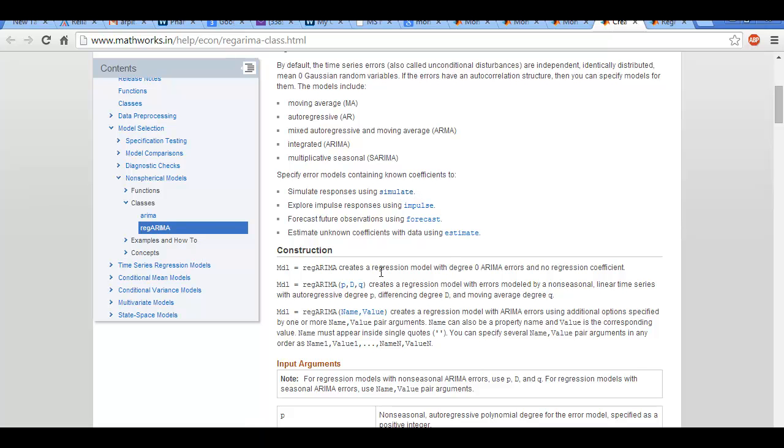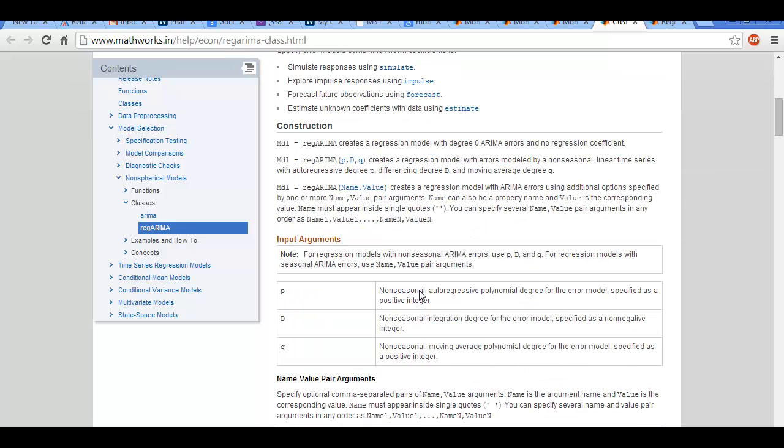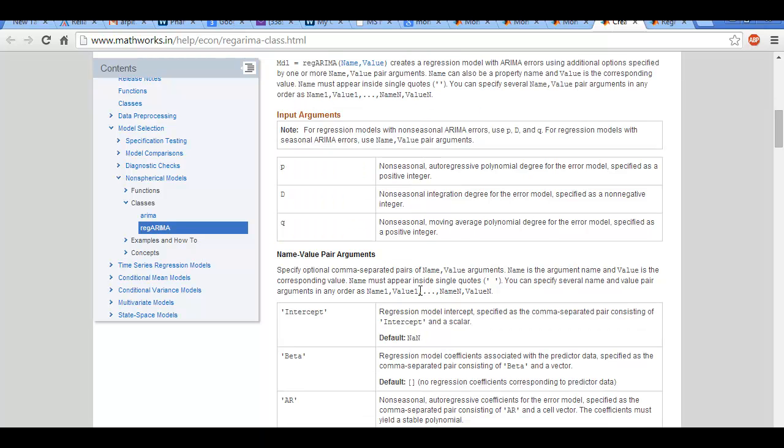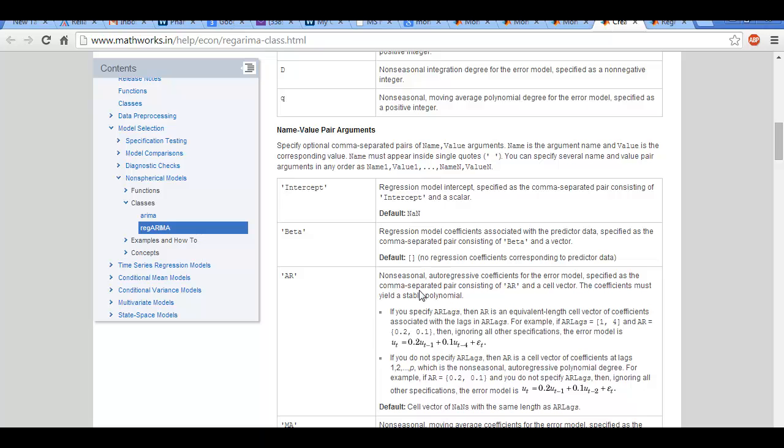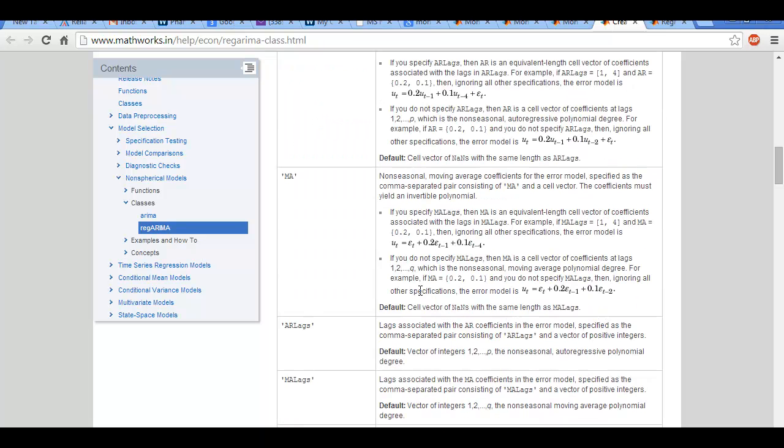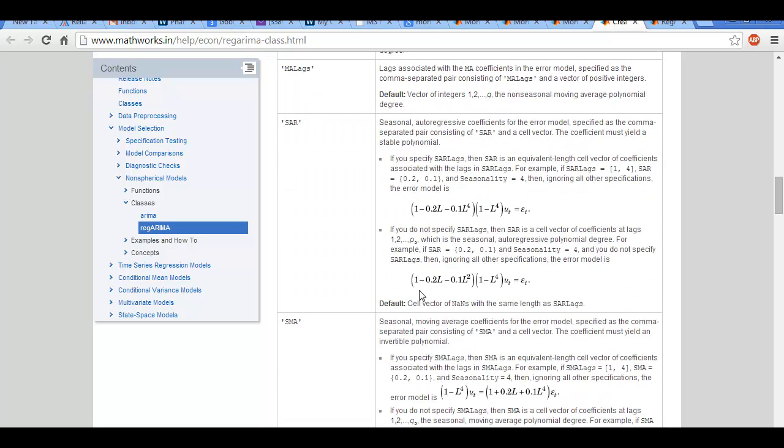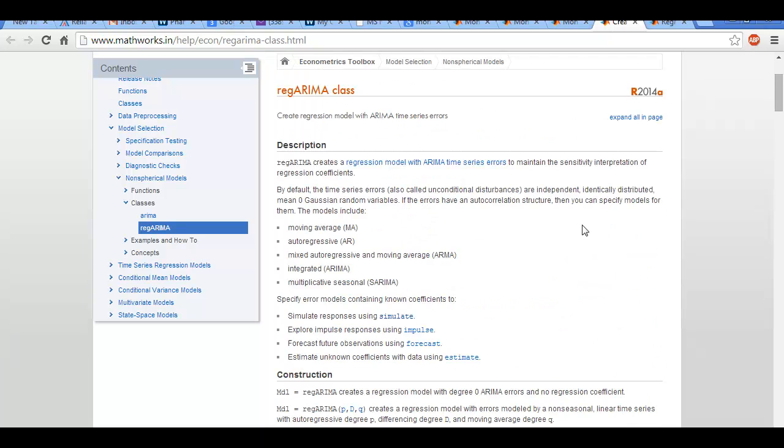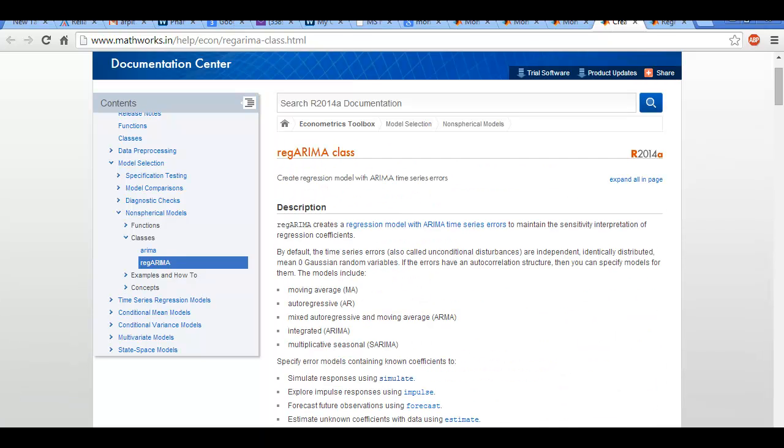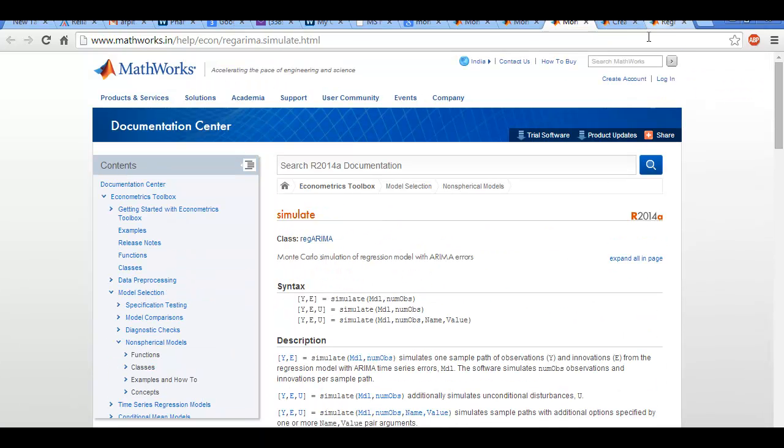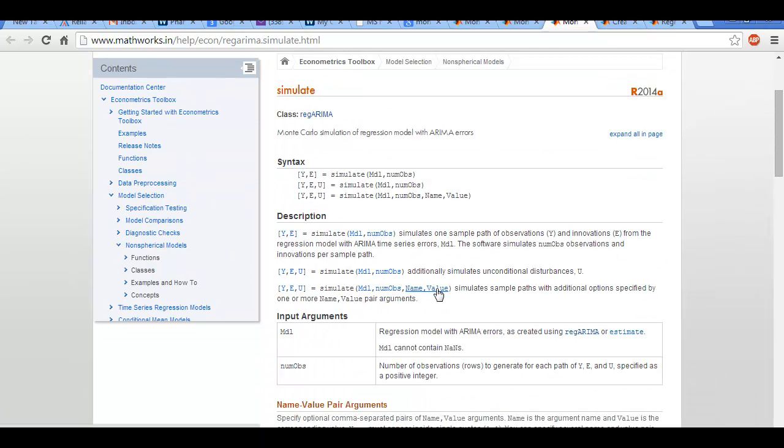Once you are done with that, you would use simulate and forecast to actually draw out the future. Now what this would do is that this would automatically take in all those past errors, the standard deviation of those errors. Then it would take a normally distributed error, it would scale that up, and it will give you the error that you require. That is done using the Monte Carlo simulations of regression model with ARIMA errors.